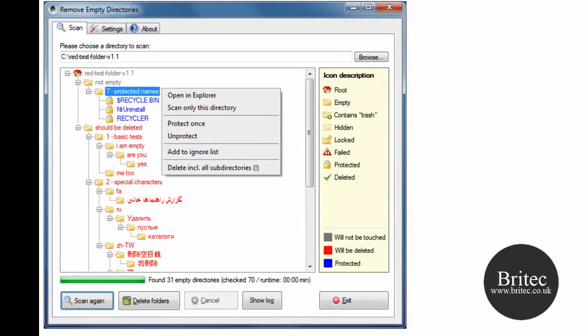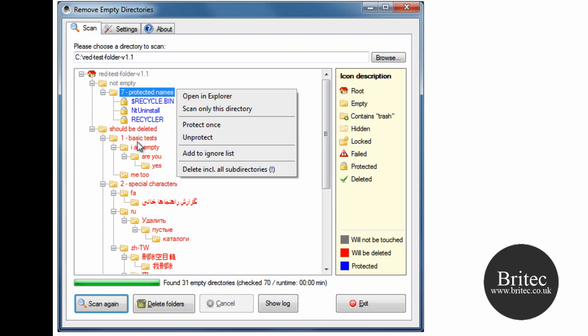Let's have a little look at the example here. As you can see, it's an example of all these red text on these folders and you can just delete all these folders.